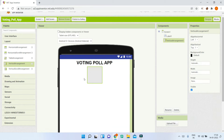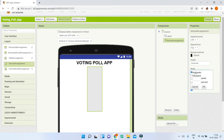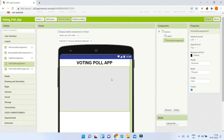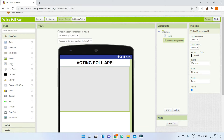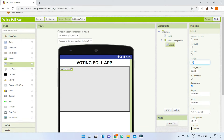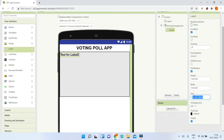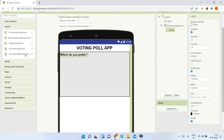Go to Layout and bring in a Vertical Arrangement. Set its height to 50% and width to Fill Parent so it covers the whole screen width. Inside it, bring in a label, set the font size to 20, make it bold, and set the text to the poll question: 'Which do you prefer?'